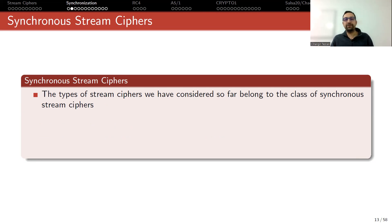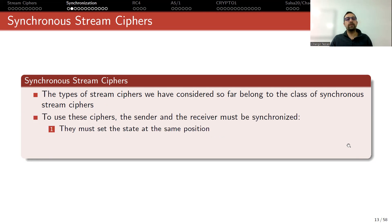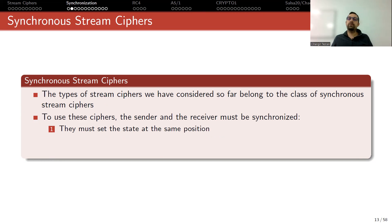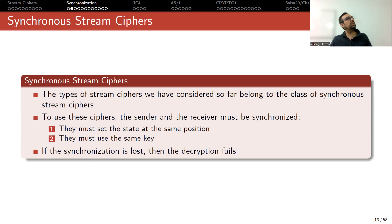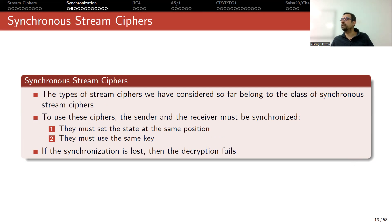The types of stream ciphers we have considered so far belong to the class of synchronous stream ciphers. To use these ciphers, the sender and the receiver must be synchronized. This means that they must set the state at the same position. They must use the same key. If the synchronization is lost, then the decryption fails.